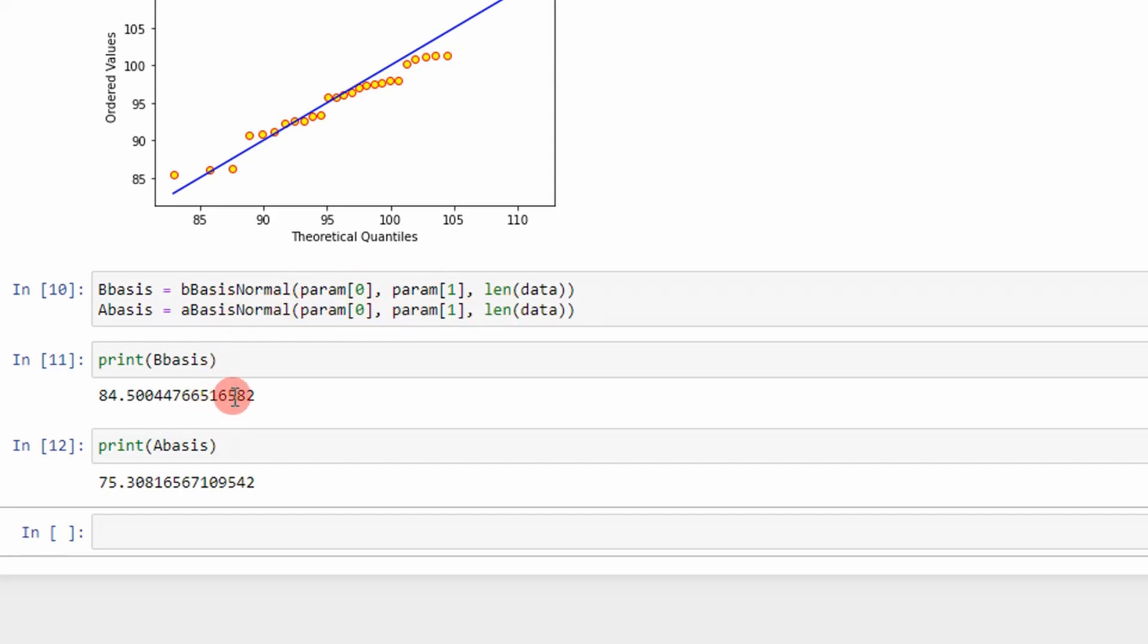And essentially you can use the B basis or A basis to do your post processing and calculate your margins of safety.